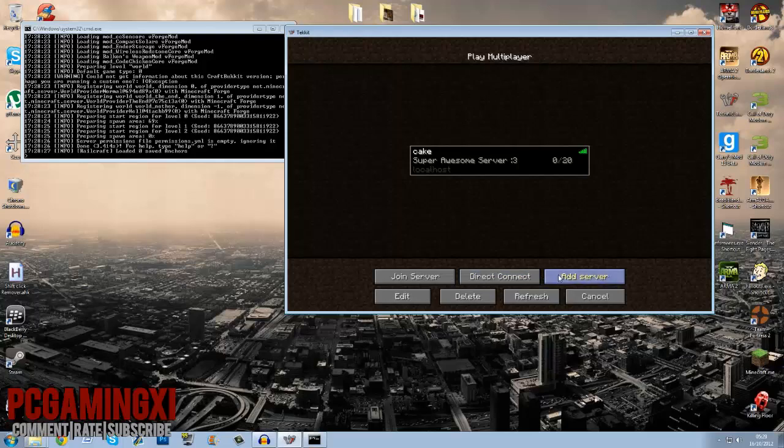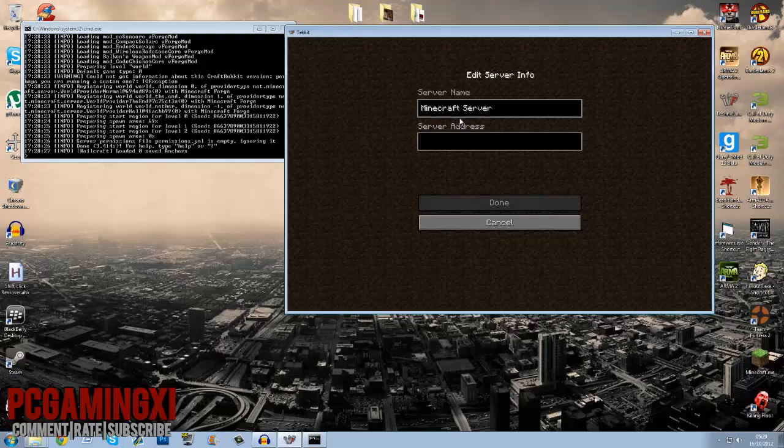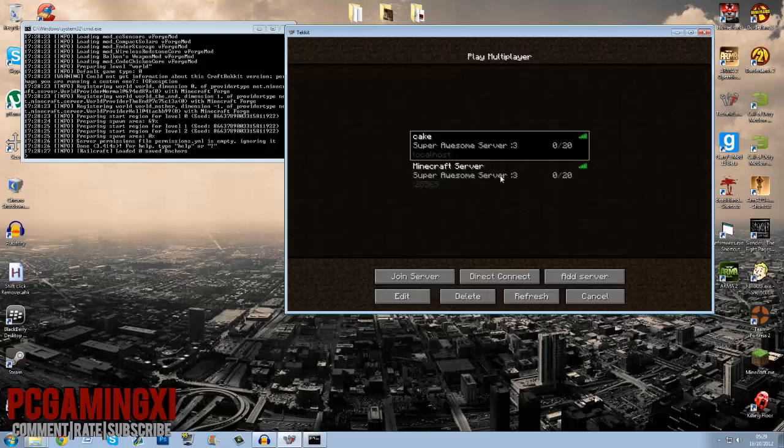All right, there's a few things you can type in. You can either type in localhost, that'll work. You can type in colon 25565 or whatever your port number is for your server. They'll either work or you can type in your direct IP, your IPv4.